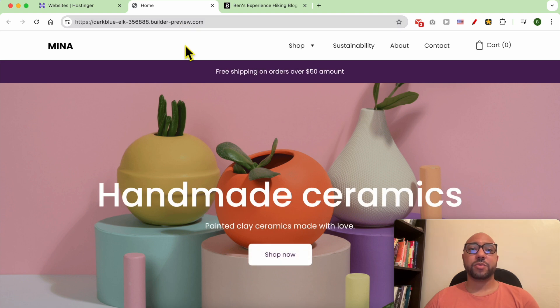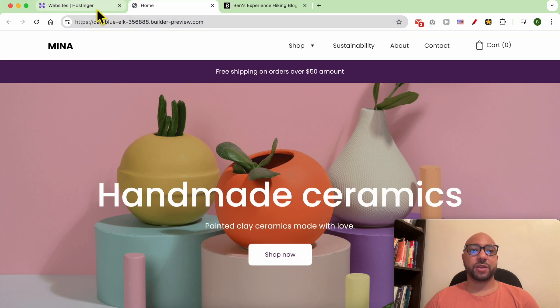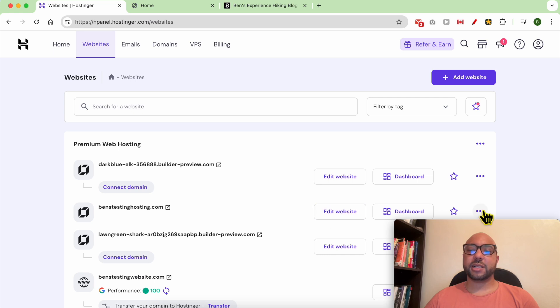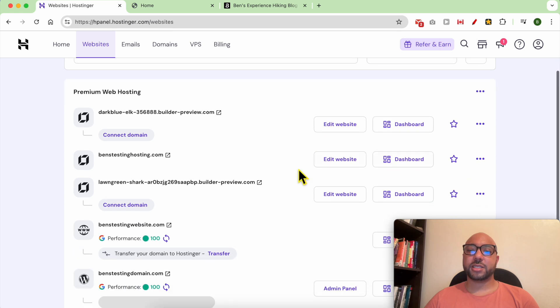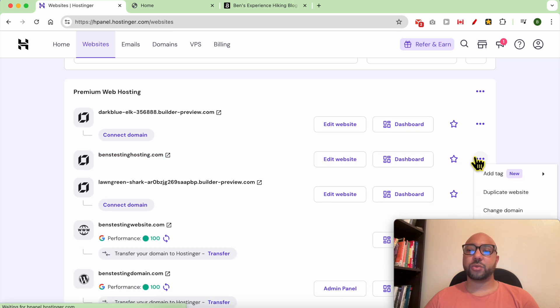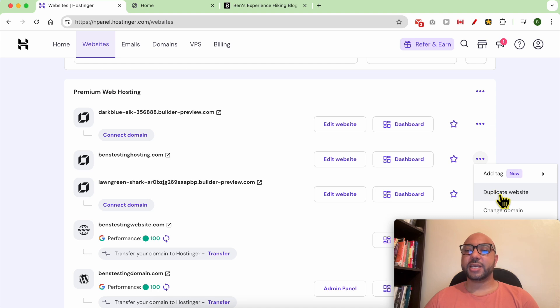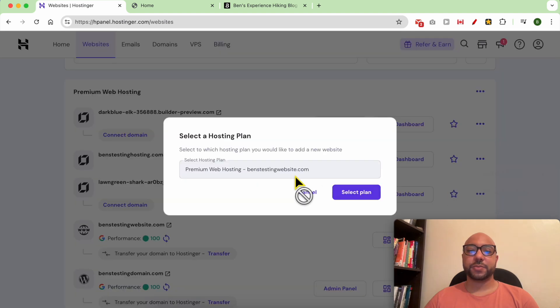To move your domain, first click on these little three dots next to your website connected with your domain name and hit duplicate website. Click on select plan.